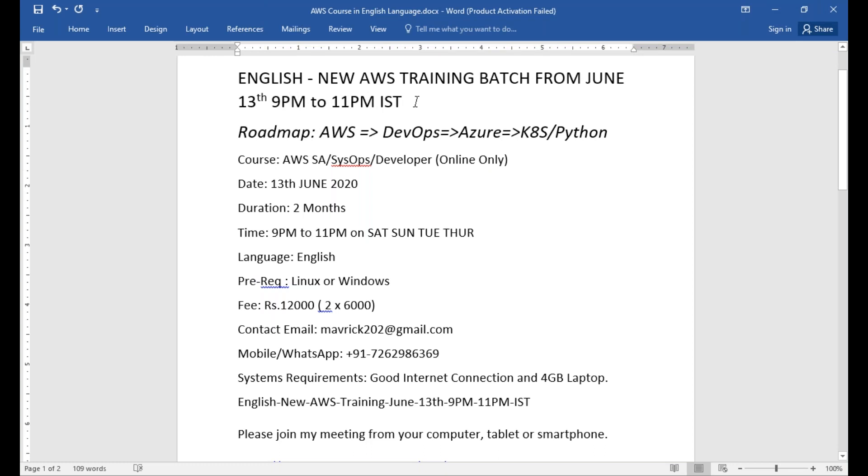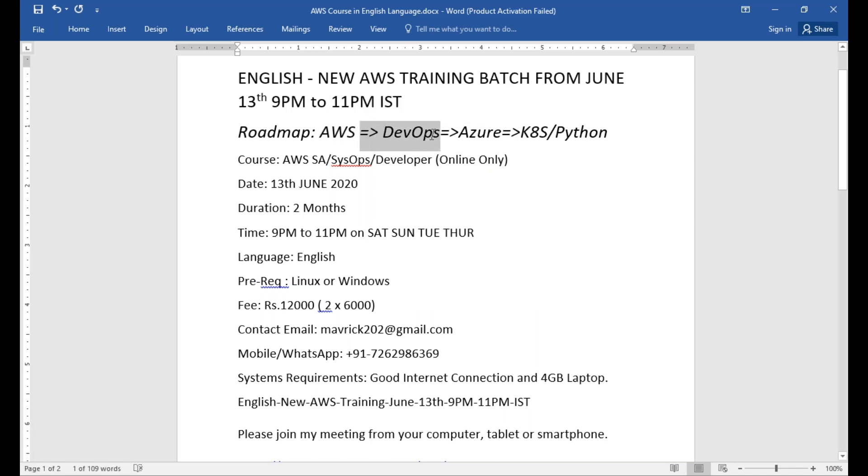This will be the first step in reaching this roadmap. It is always good to have a career where you start with AWS, go with DevOps, then Azure, then Kubernetes and Python. People who are able to follow this roadmap got placed very easily and they got into the next level very easily.